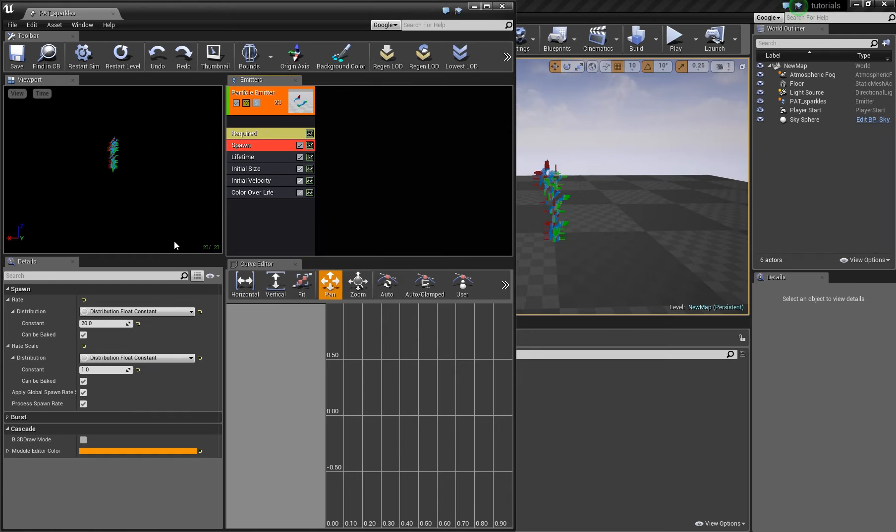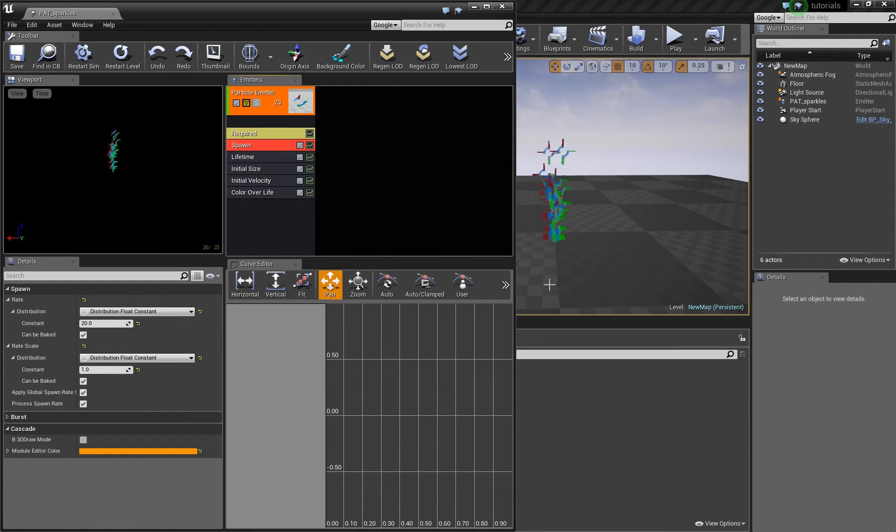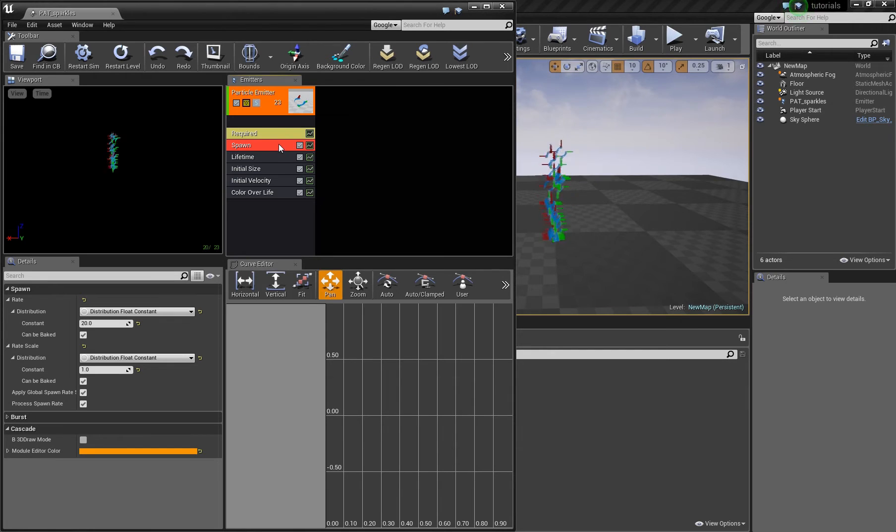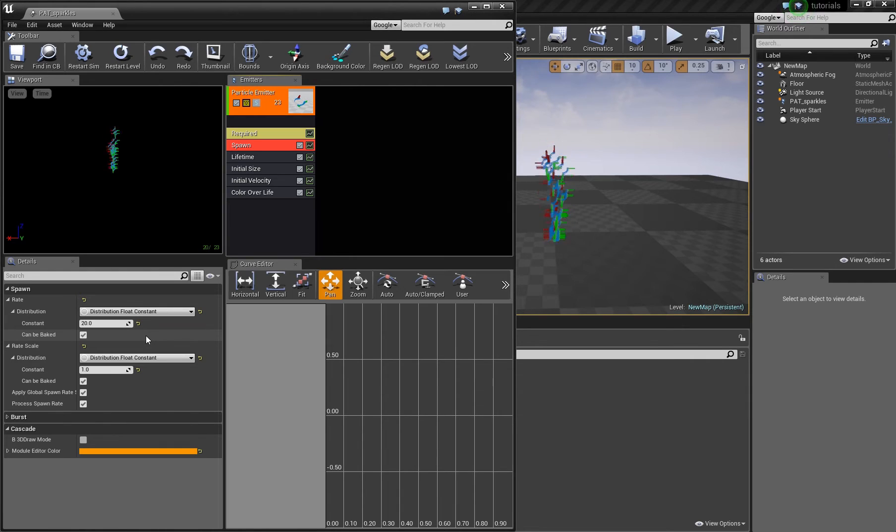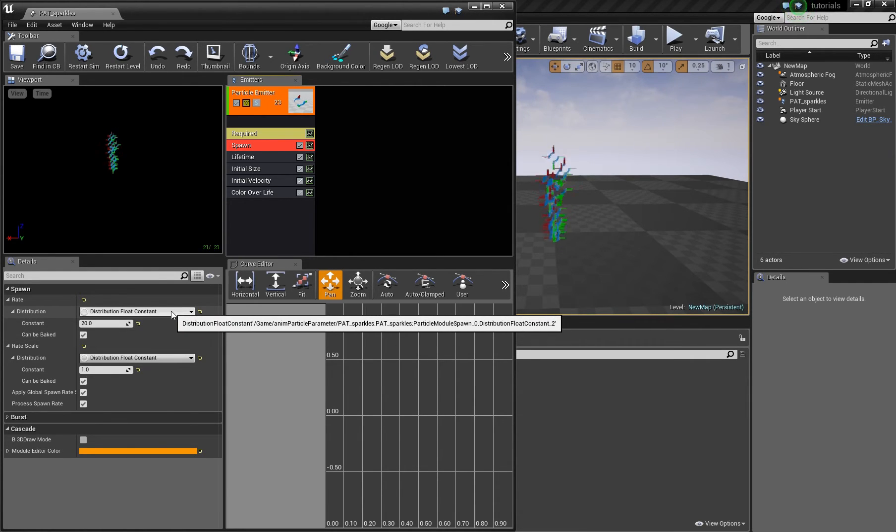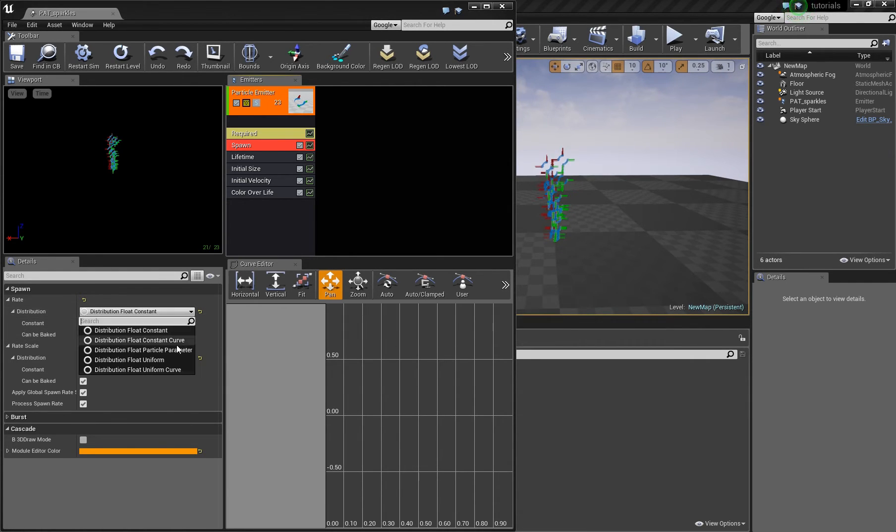You have to prepare your particle system for that. Here this is a freshly created one. I didn't change anything. If you click on spawn then you see here the weight and what you have to do to be able to access it with matinee is to change the distribution type.